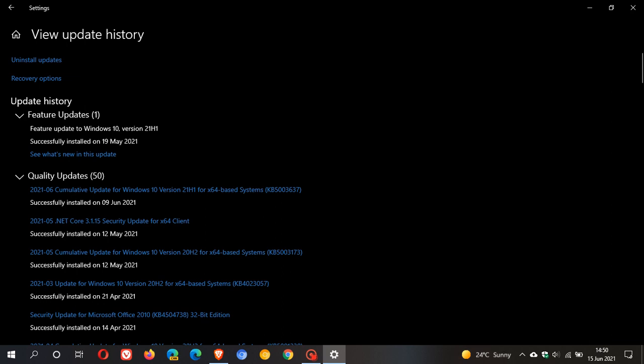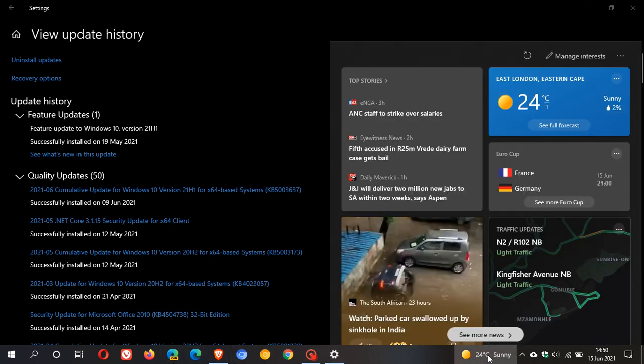Now, it's interesting. They don't really mention too much about the other taskbar issues. They just mentioned the blurry icon and text in the news and interest feed.